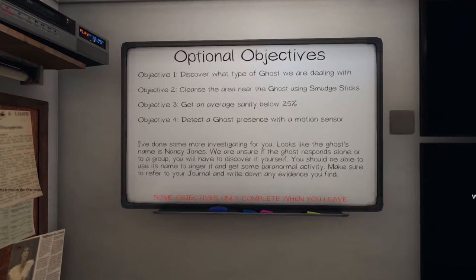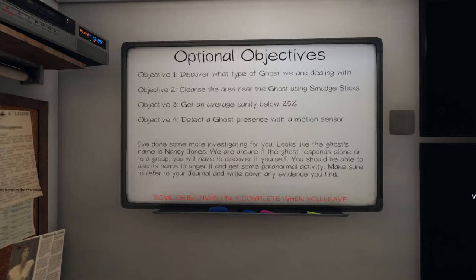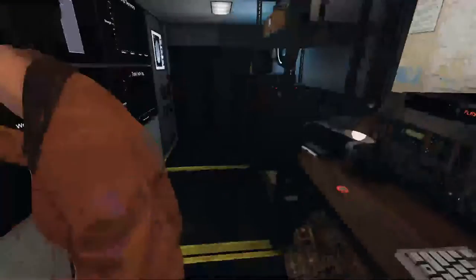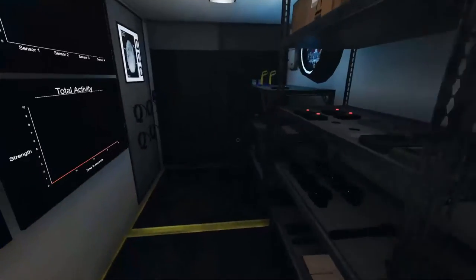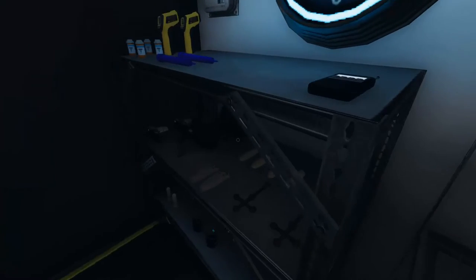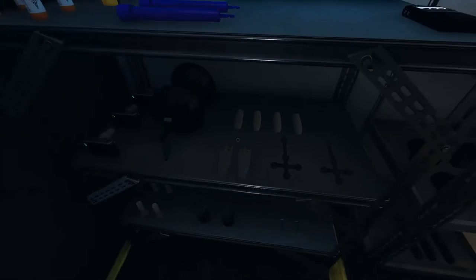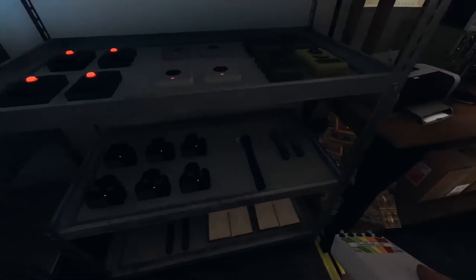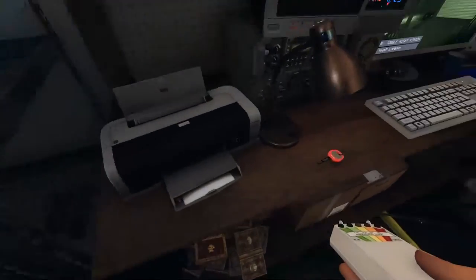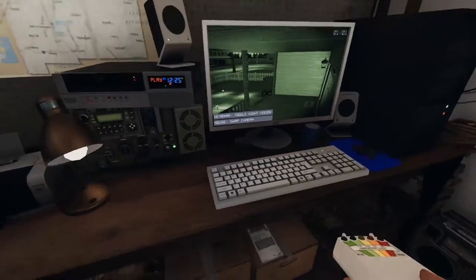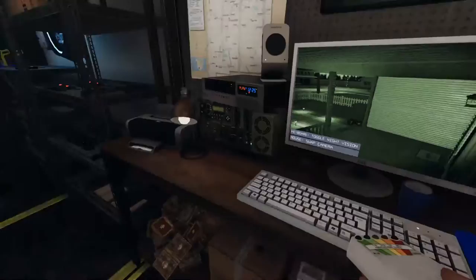Cleanse the area native ghost using smudge sticks. Get an average sanity below 25. Detect a ghost presence with a motion sensor. Nancy Jones. Nancy. That all should be... yeah, that's all possible. It's doable. Let's say it like that. It's all possible.